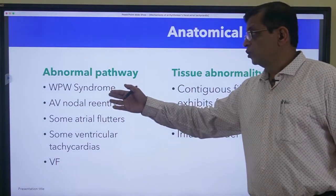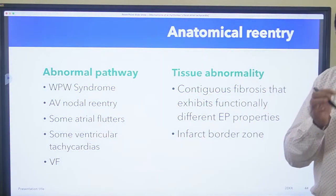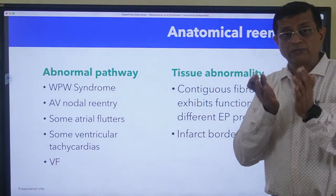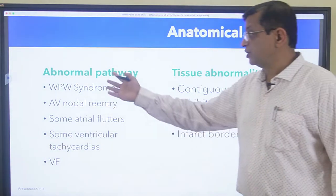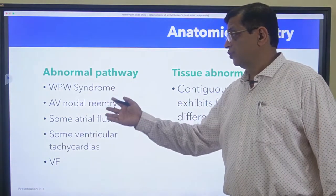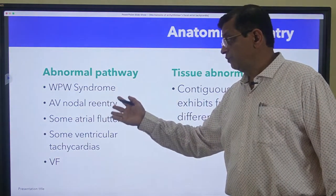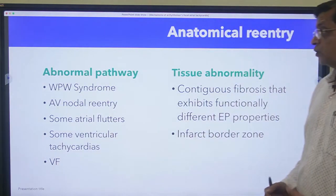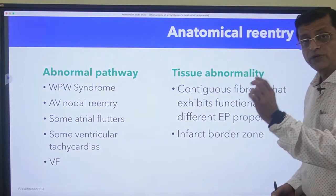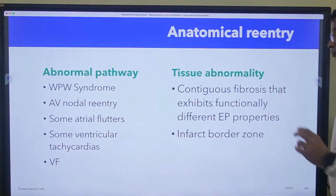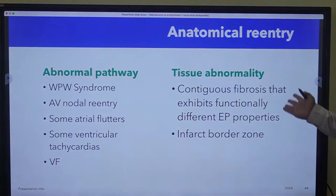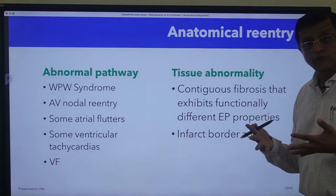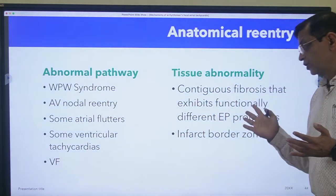Anatomical re-entry means there is an anatomical problem - for example a scar or an additional pathway. In WPW syndrome, AV nodal re-entry, some flutter, some ventricular tachycardia, and VF, there could be an anatomical scar or an isthmic tissue. Or there could be only tissue abnormality - contiguous fibers that exhibit different electrophysiological properties. This is called functional re-entry.